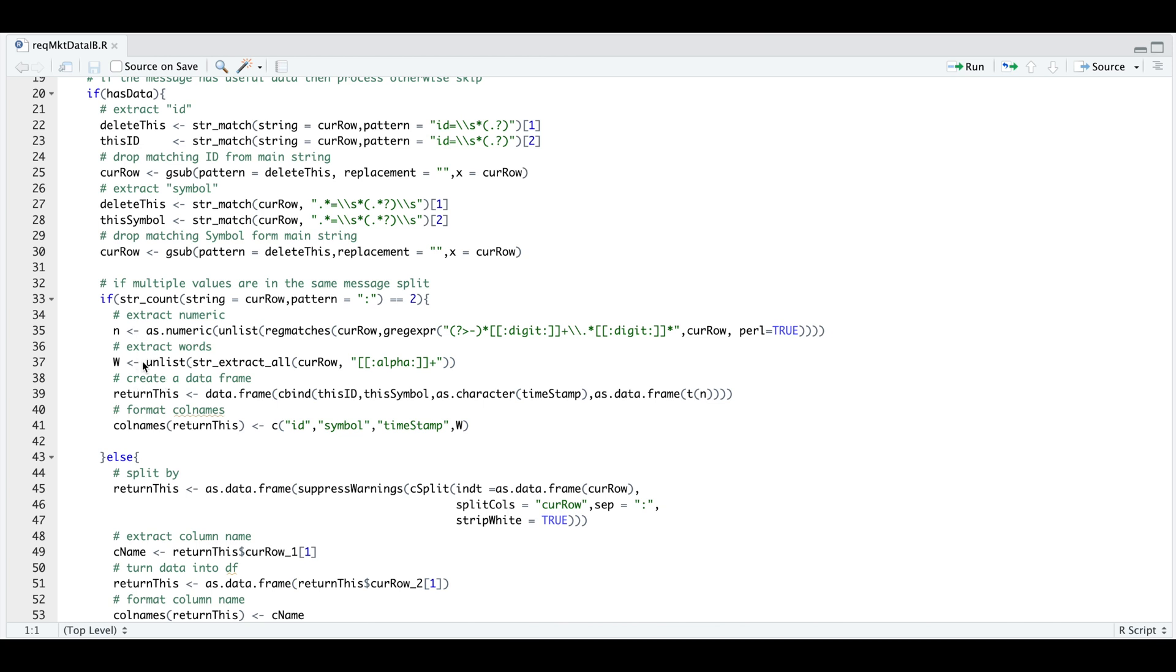Within the messages, we need to test how many colons we have in that particular message. If the count is two, then we need to extract the numeric values by using more regex. So this extracts the values. The next line extracts the words such as bid size and ask price. After we extracted those values, we need to create a data frame by combining the ID, the symbol, the timestamp, and then the values. And then I do a bit of formatting for the column names so that it's readable.